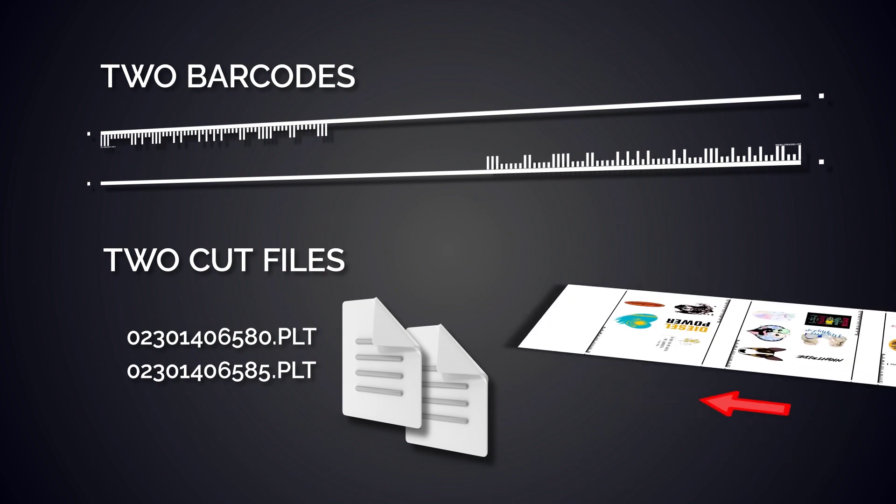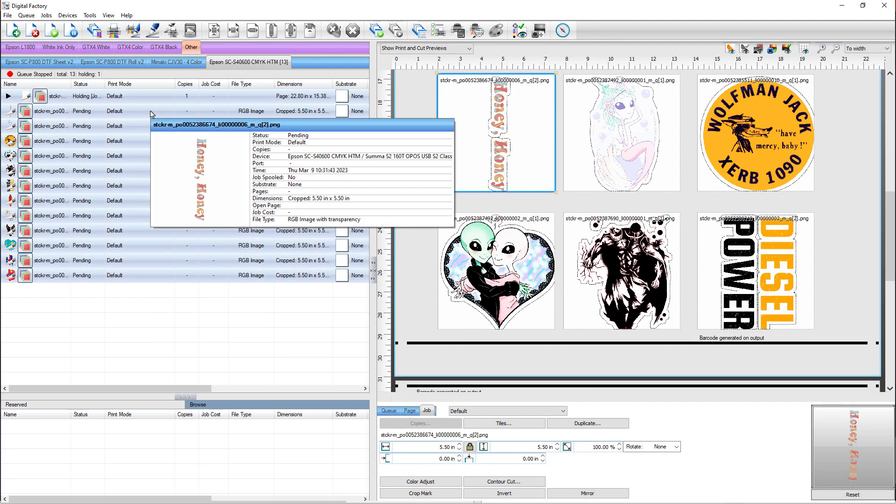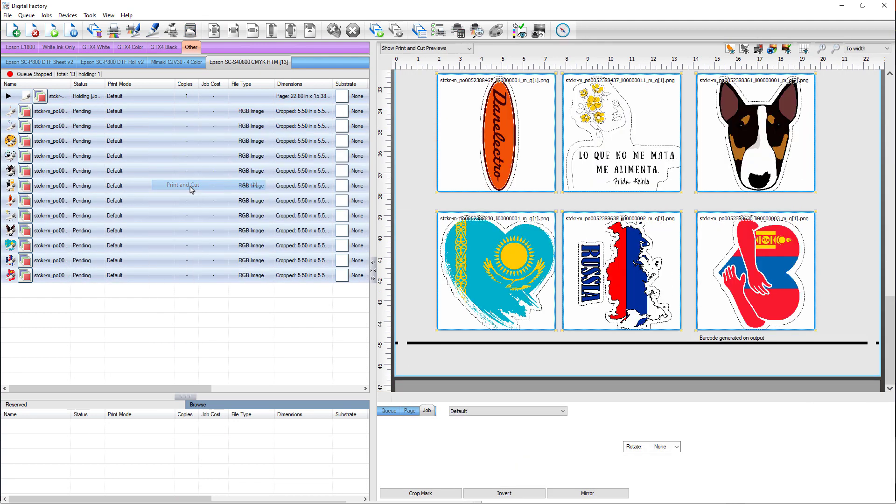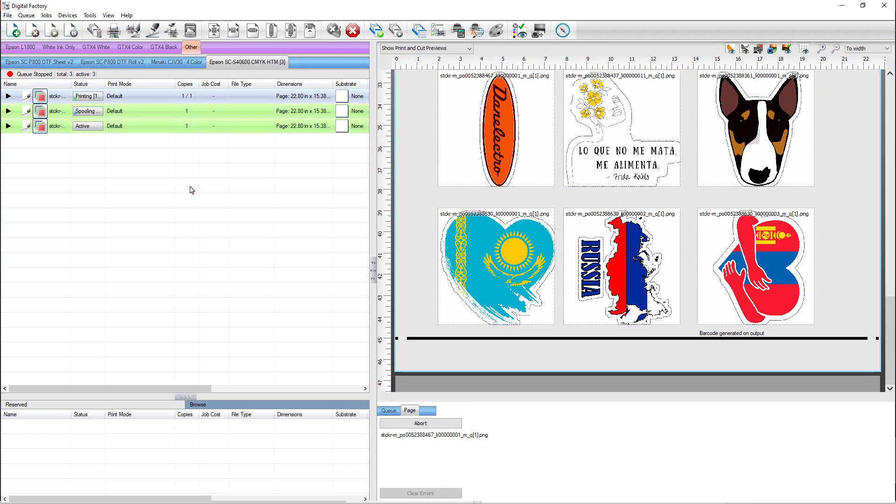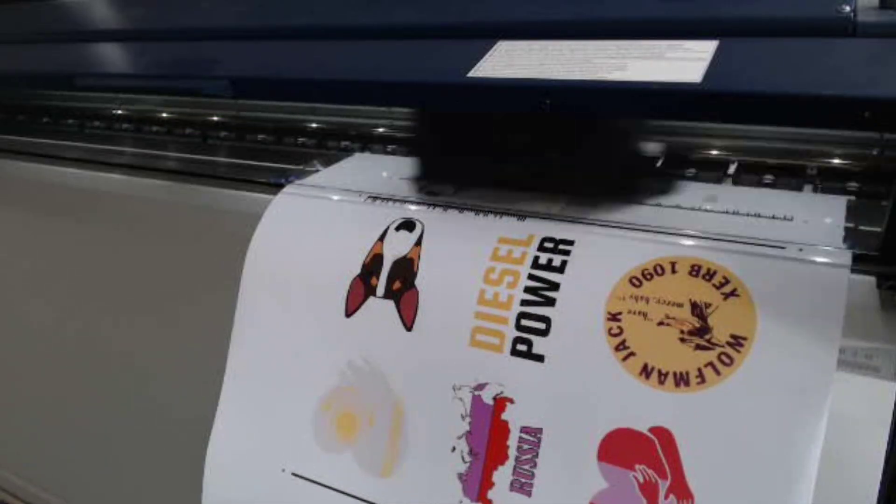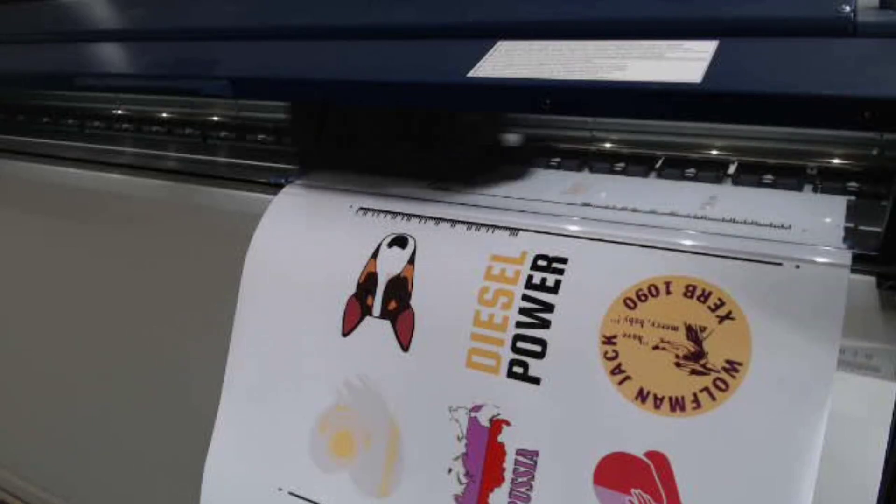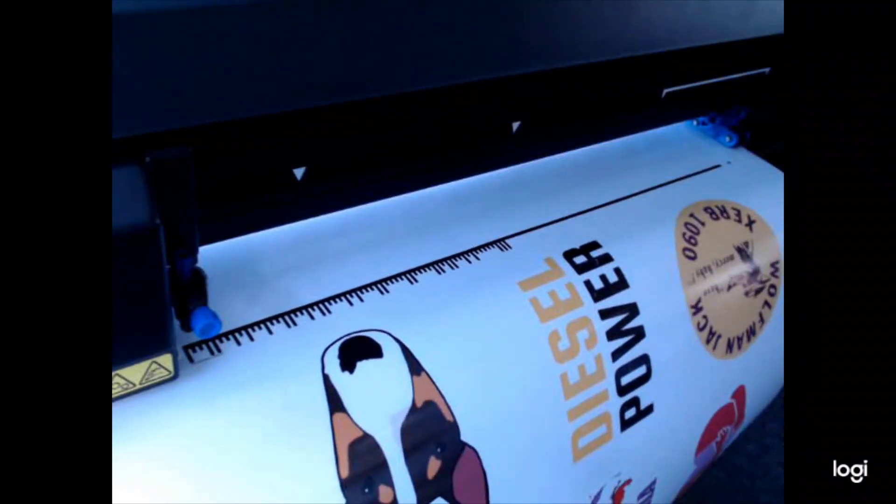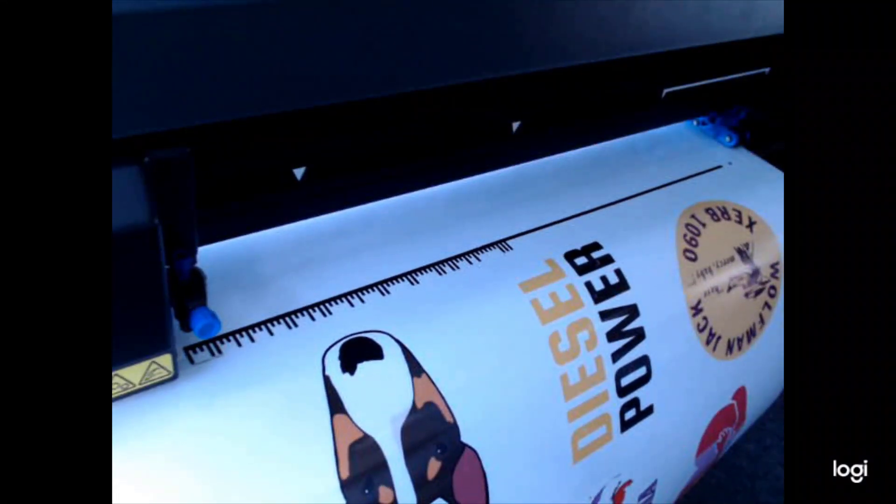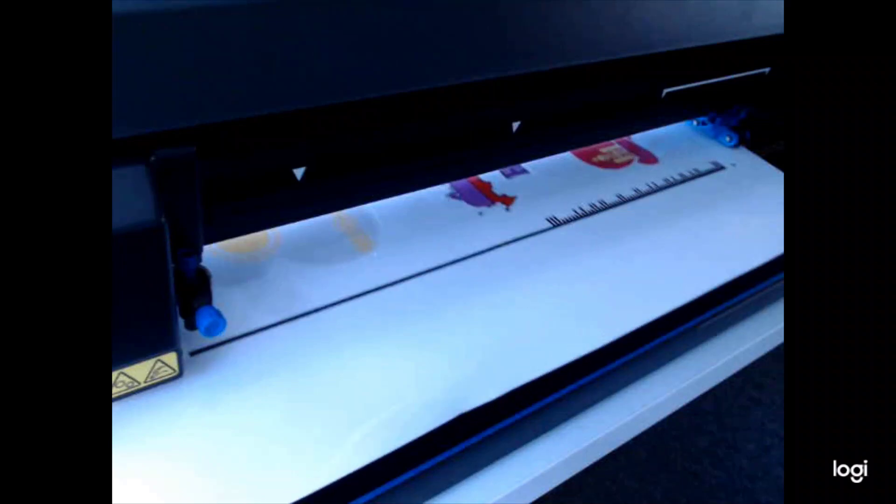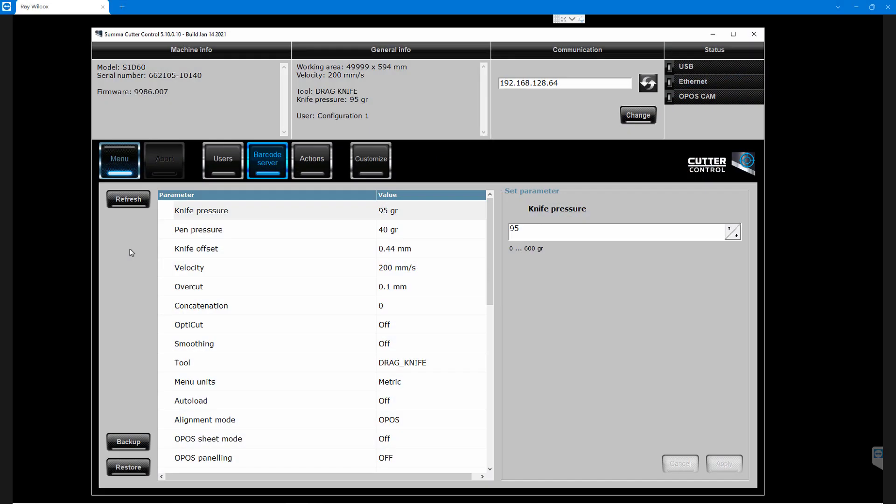Select all jobs, right mouse click, and choose Print and Cut. The files are printed and the cut job files are sent to the folder we have chosen. Once the jobs are printed, we can load the sheet into the Summa cutter. It doesn't matter which direction the vinyl is put into the cutter.